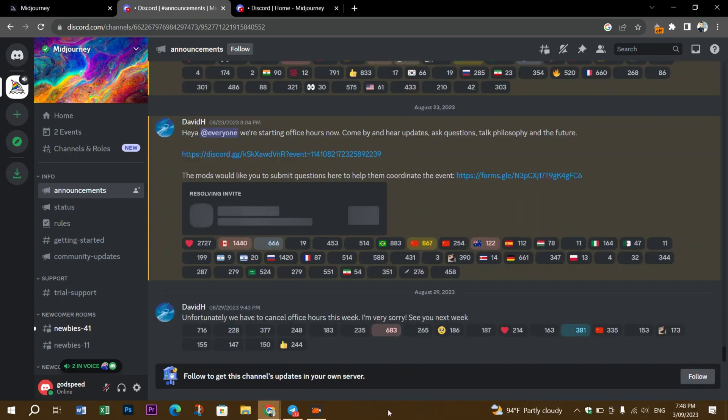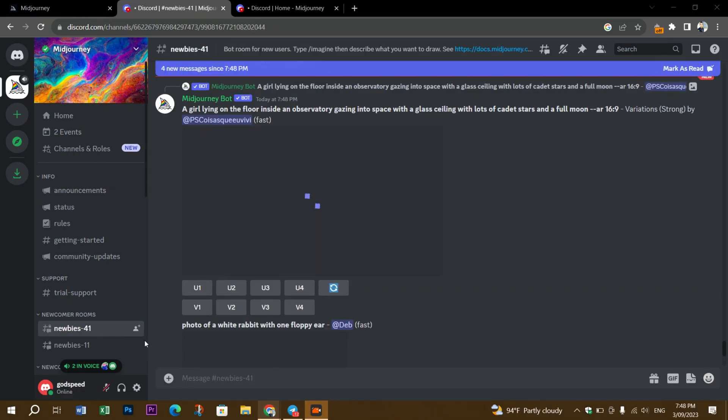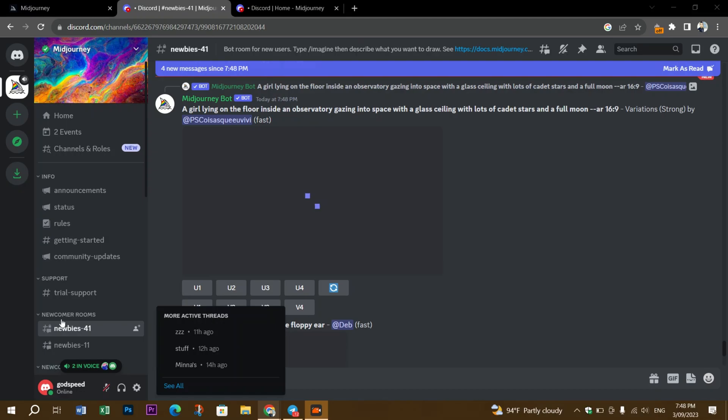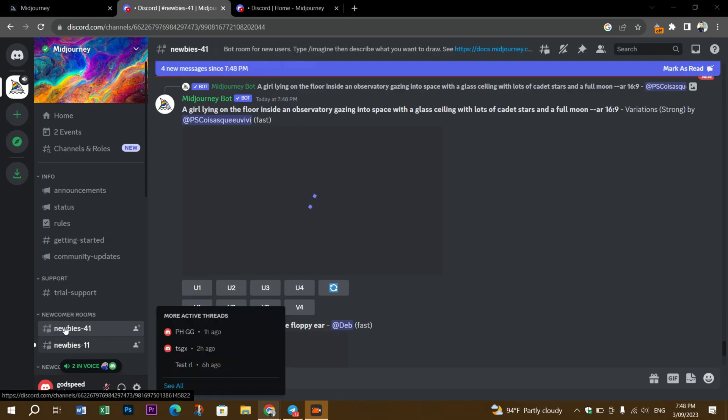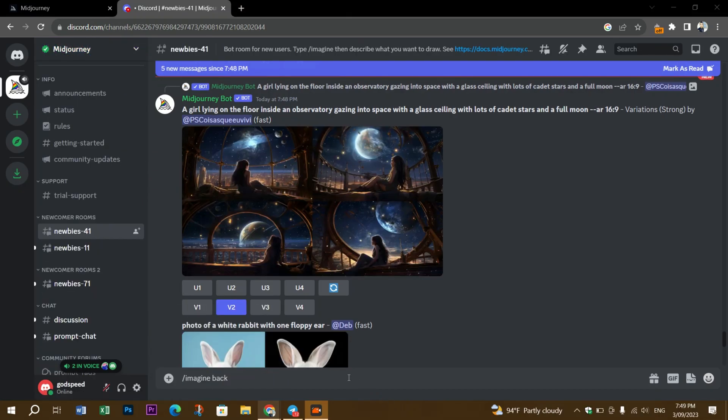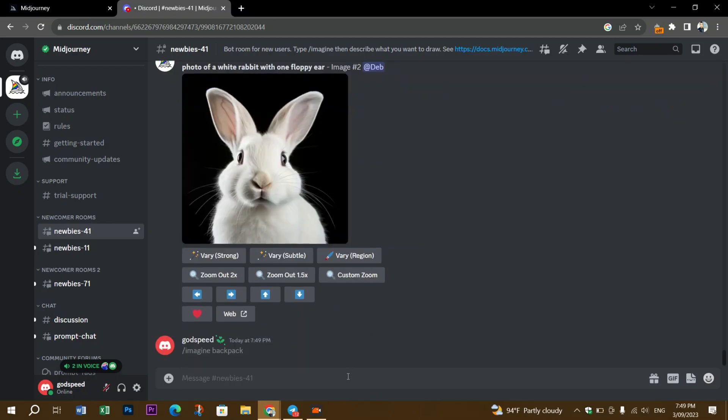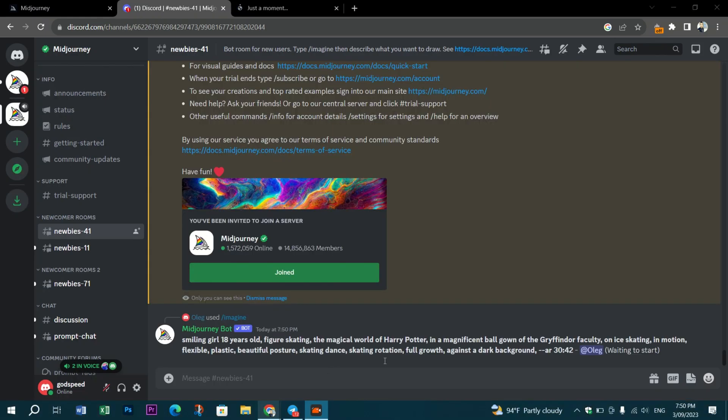Next, navigate to the newcomer channels—you should see them labeled as 'newbie-41', for example. Click on it, and then you'll be able to generate images using the /imagine command followed by the text prompt you want to generate.